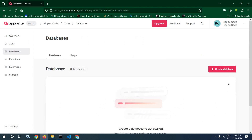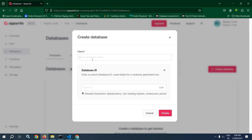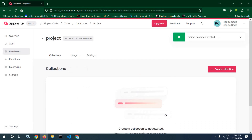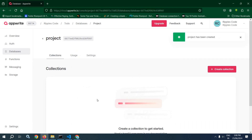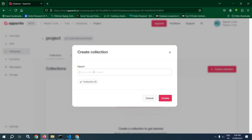Now go to Database and here you will get the option to create a database. Click here. Give the database name — I am giving the database name as 'project' — and after that click on create. Now this database has been created. After that we need to create the collection inside the database. Click on create collection and here I am giving the collection name as 'user'. Click on create.